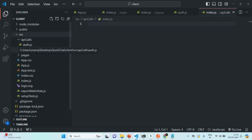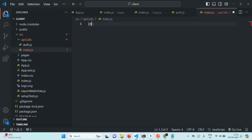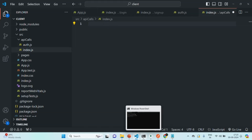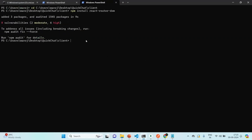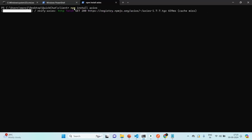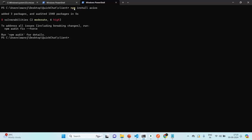Inside this index.js, we are going to import axios. In order to import axios, we first need to install it for this React application. Let's go to our terminal and clear it. Currently we are in the client folder of our quick chat app. Here we are going to use the npm command to install axios. Let's press enter and it should install axios. Using this axios, we are going to make API calls from our React application.